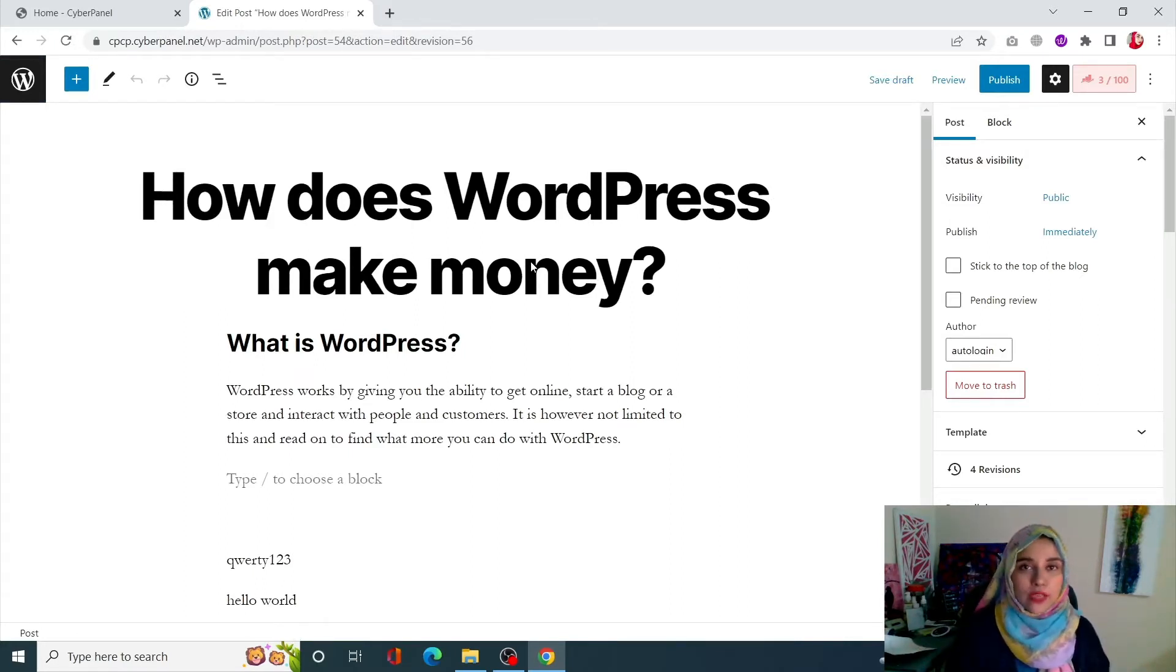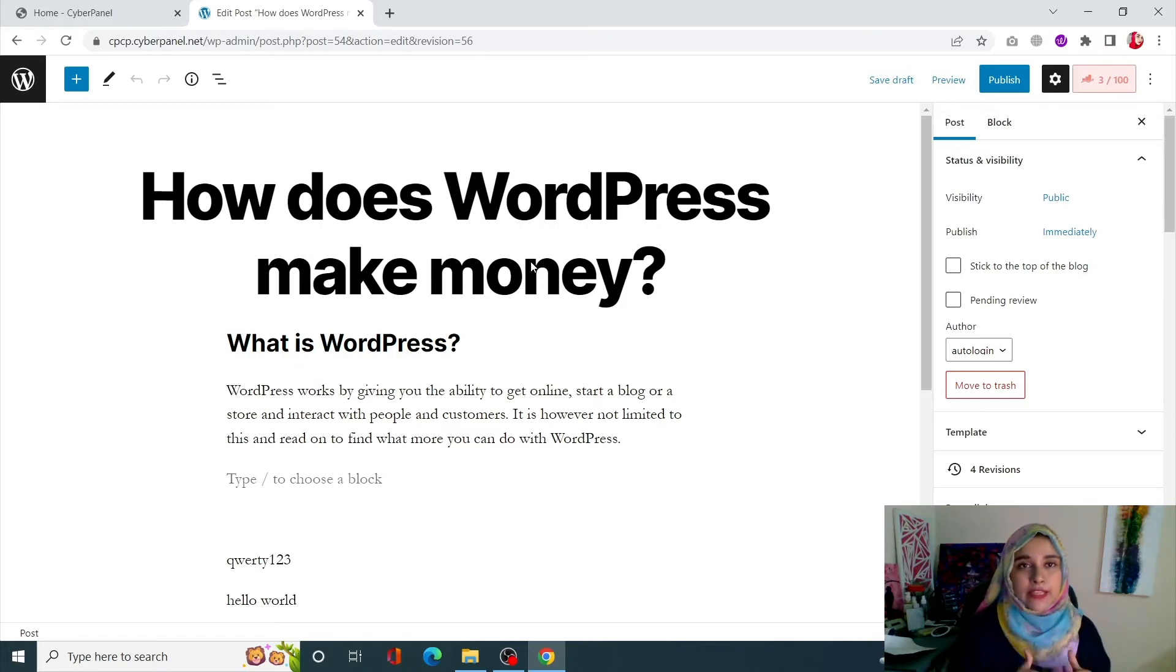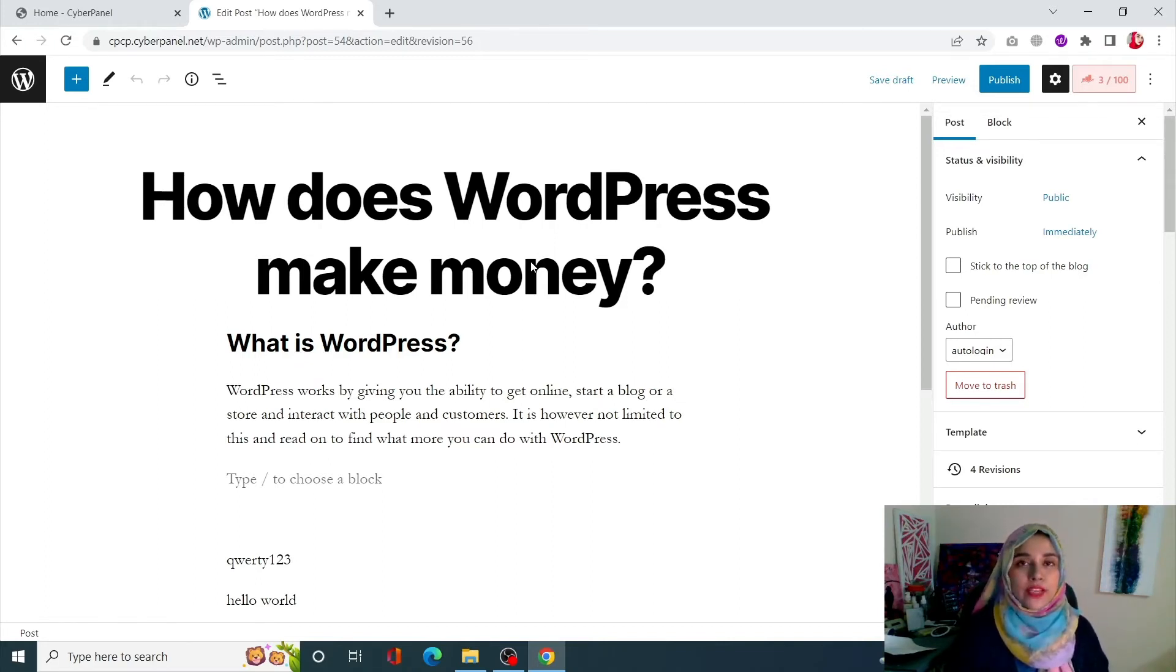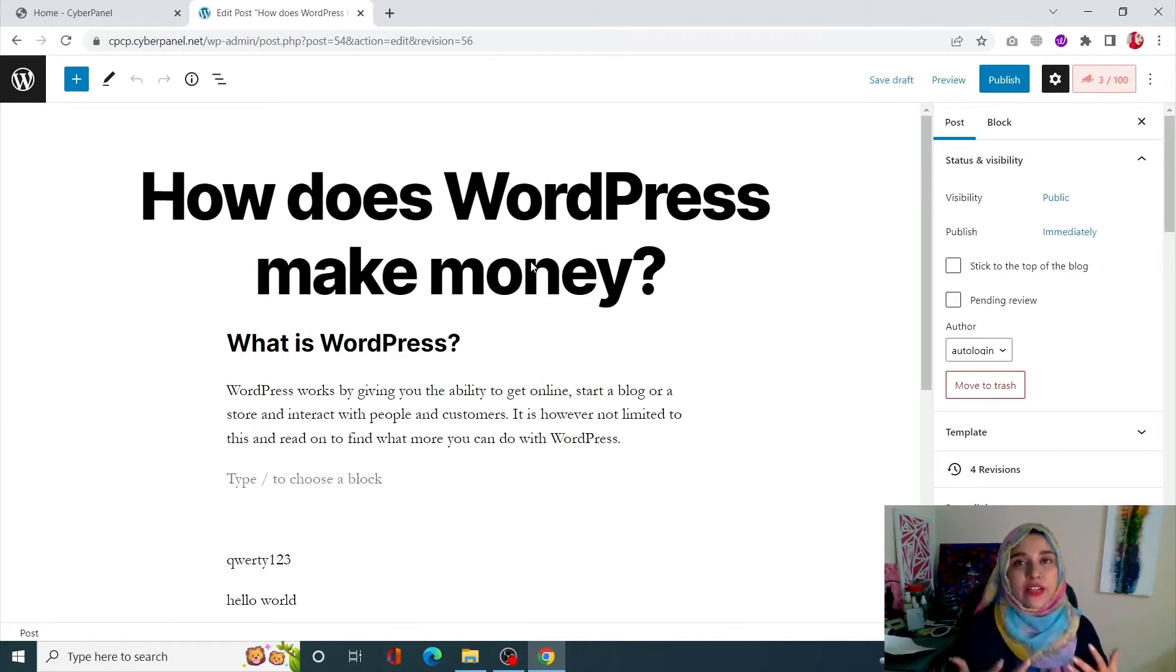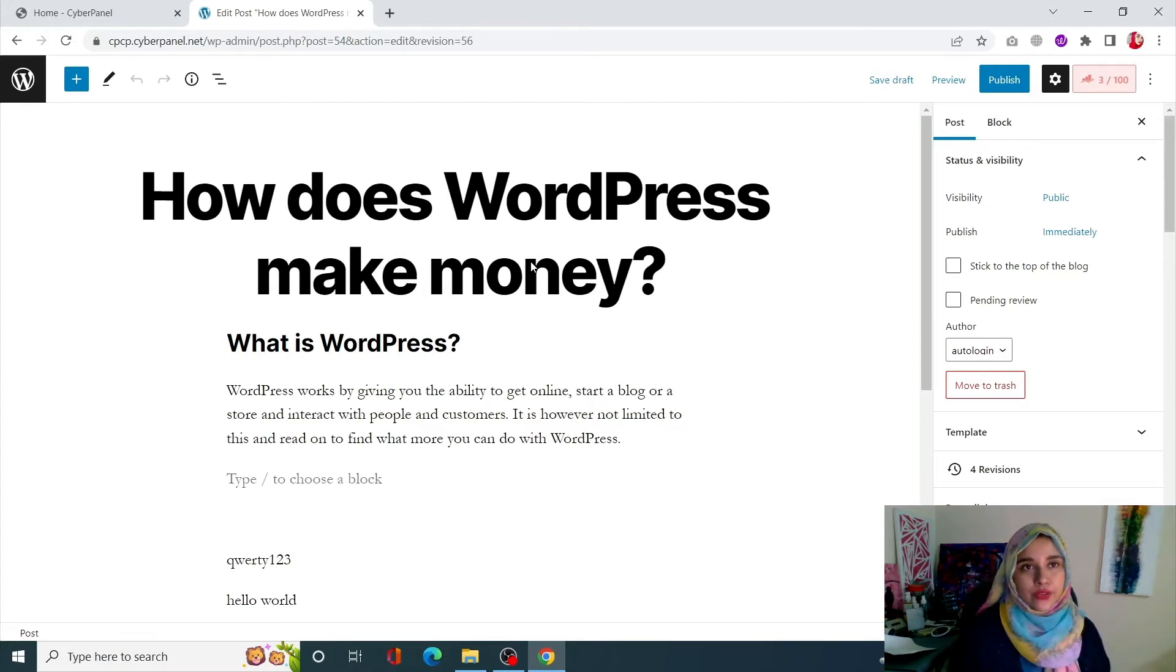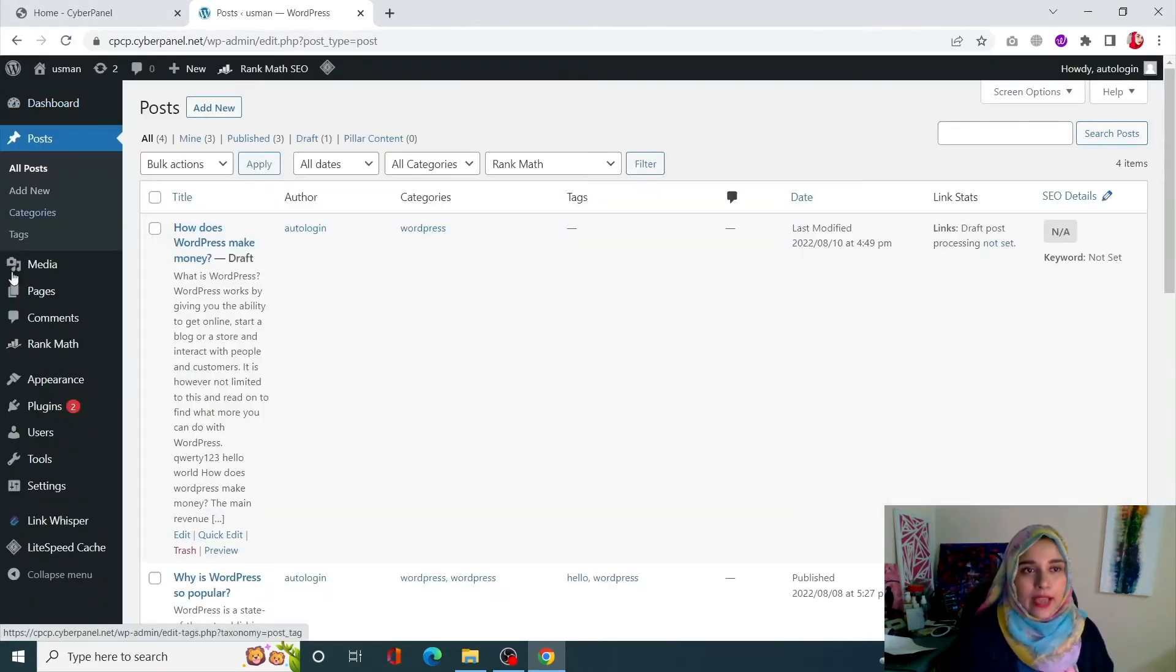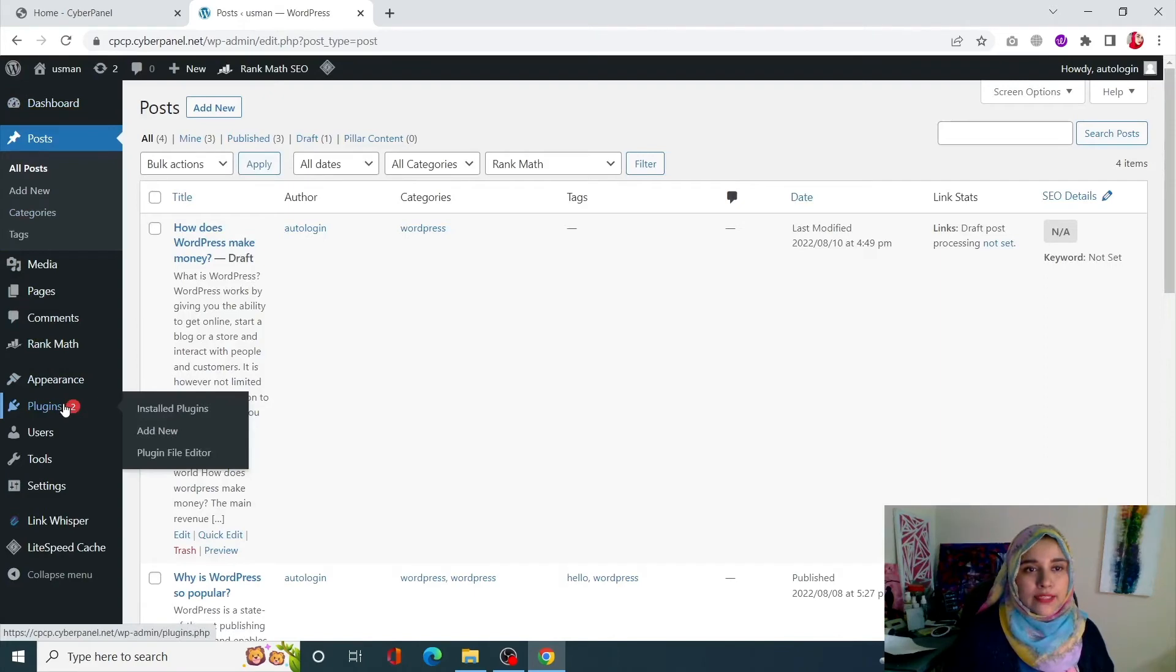Now of course having so many revisions is going to make your WordPress database extremely bloated and your site will get heavy. So what you can do is you can always limit your revisions. For that let me just go back to my dashboard. I'm going to plugins and click on add new.